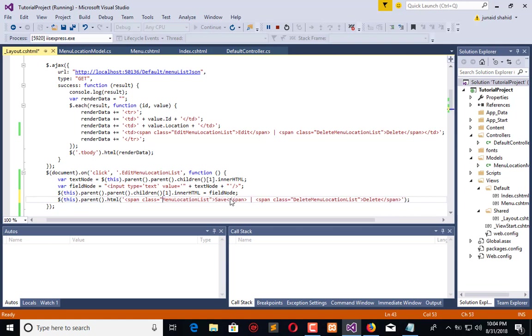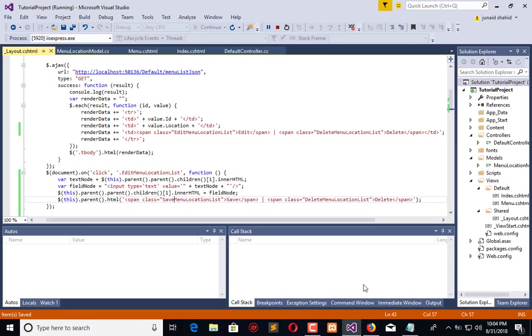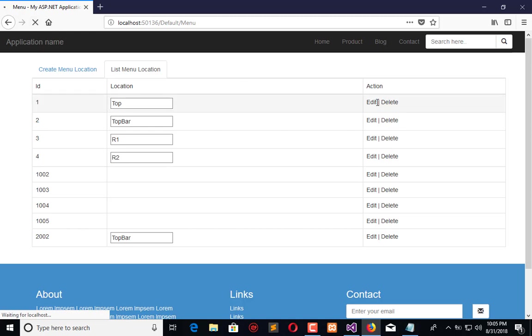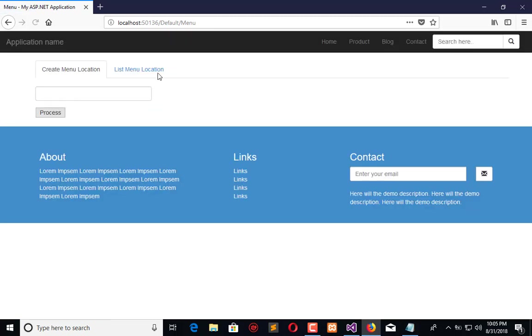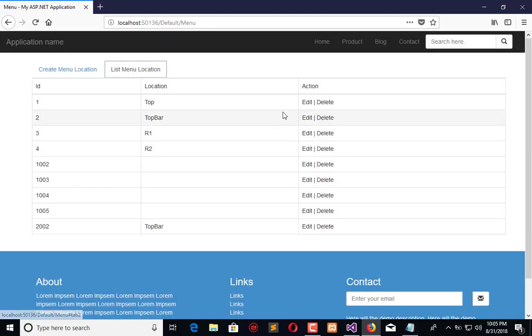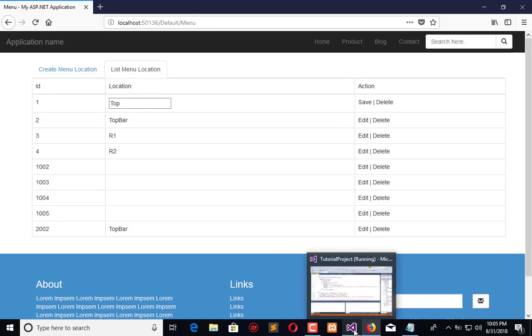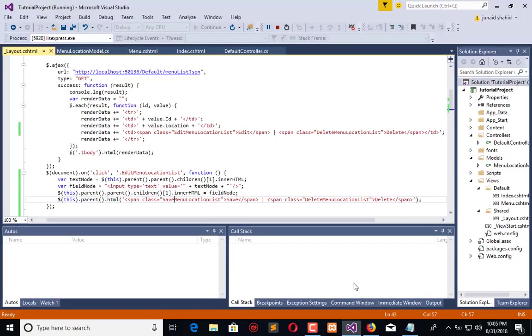Now when we do the same process again, on the first click, edit text changes into save. A new class is bound and this is represented as it is. This is the save. Now add a click listener for the save to save the data on the client side.